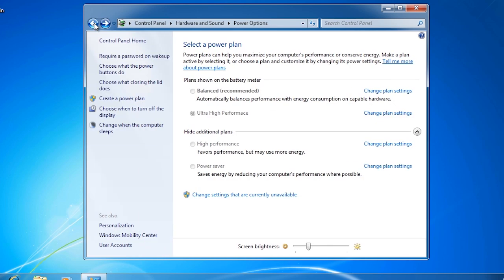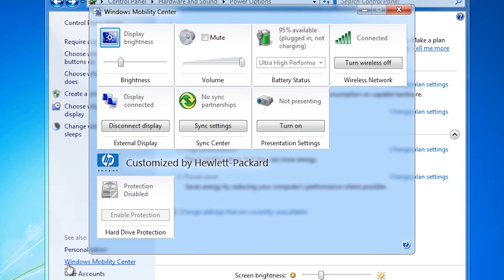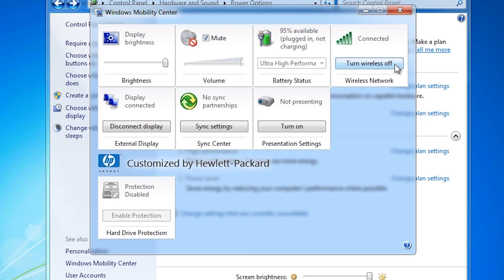Going back to the power options again, the last thing I want to look at is the option at the bottom for Windows Mobility Center. This option brings up a whole heap of useful laptop settings in one place. A lot of these are related to presentation. For example, if you are giving a presentation and want to adjust the display brightness for working in a dark room, you can also mute the speakers to stop alarms coming up in your presentation. You can change power options and even turn off the wireless networking. If you are connecting to an external projector or monitor, you can disconnect or connect the display here.